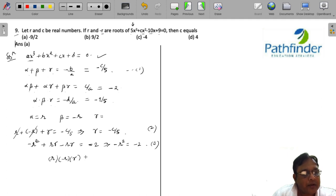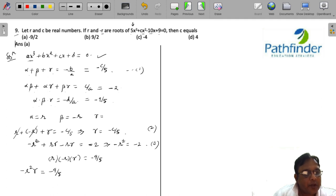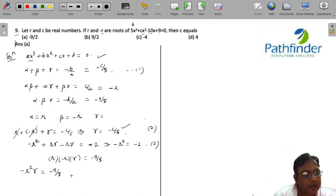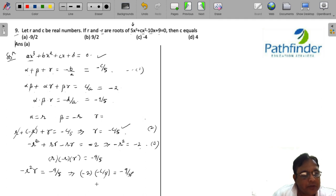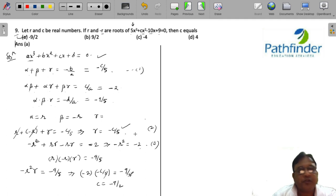From equation 3, minus r squared times gamma equals minus 9 by 5. Since r squared equals 2, we get minus 2 times gamma equals minus 9 by 5, so gamma equals 9 by 10. And since gamma equals minus c by 5, we can solve for c.